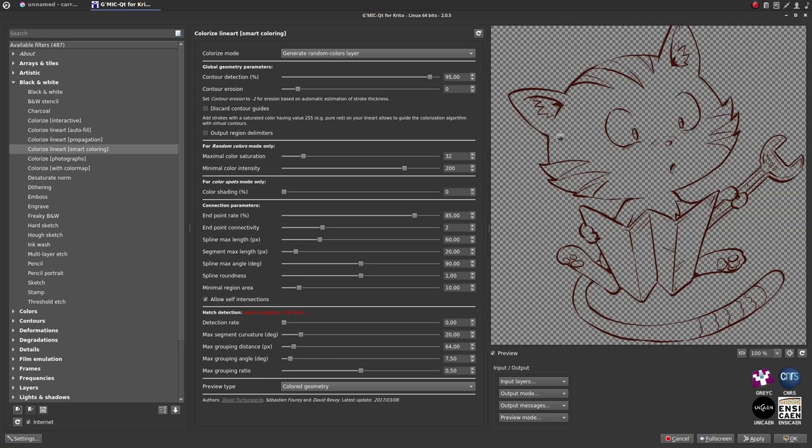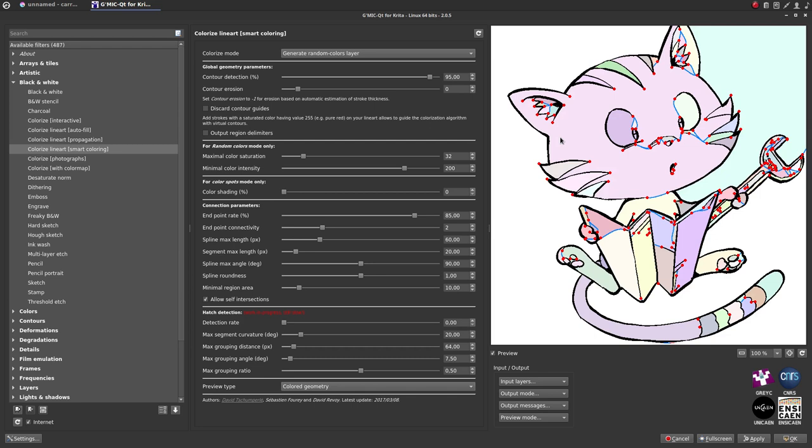The default settings need to be adjusted, or GMIC will try to auto-close too many little areas. To adjust the blue lines and the red endpoints, we will change two parameters.